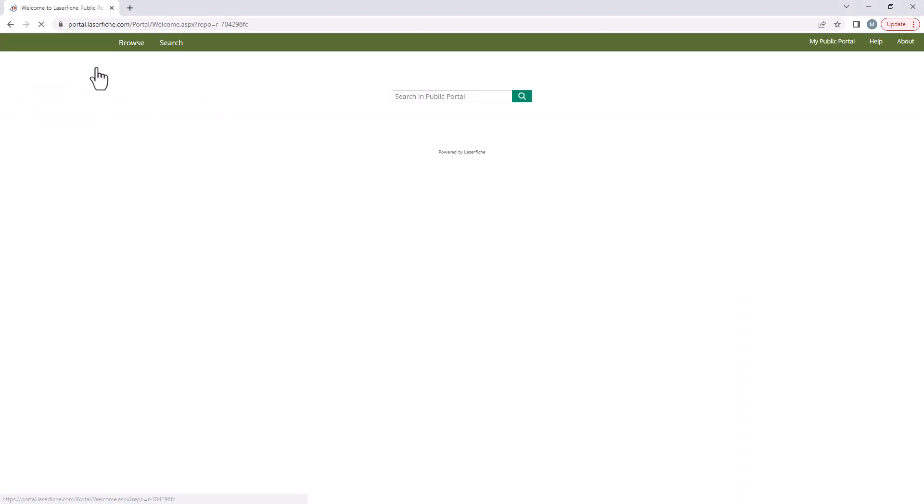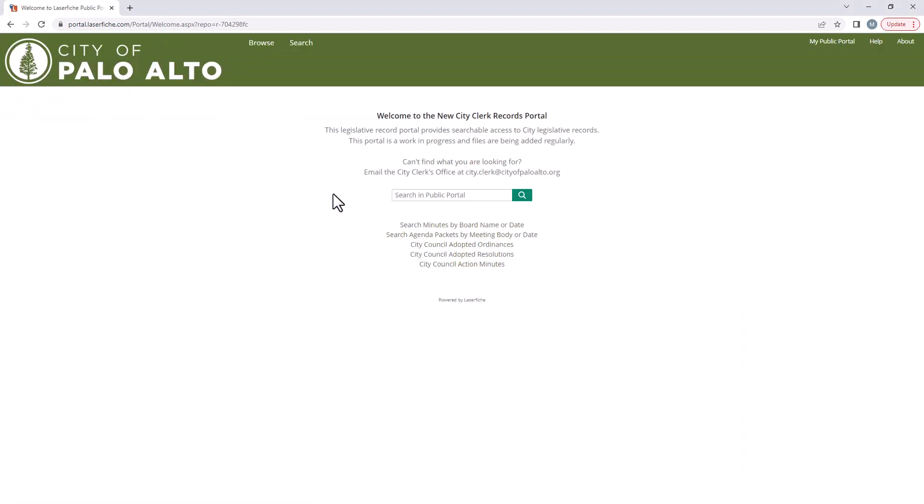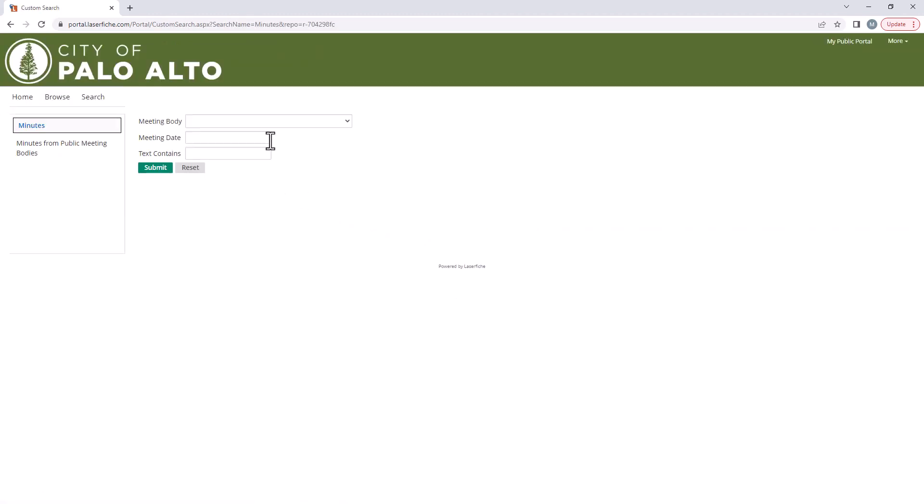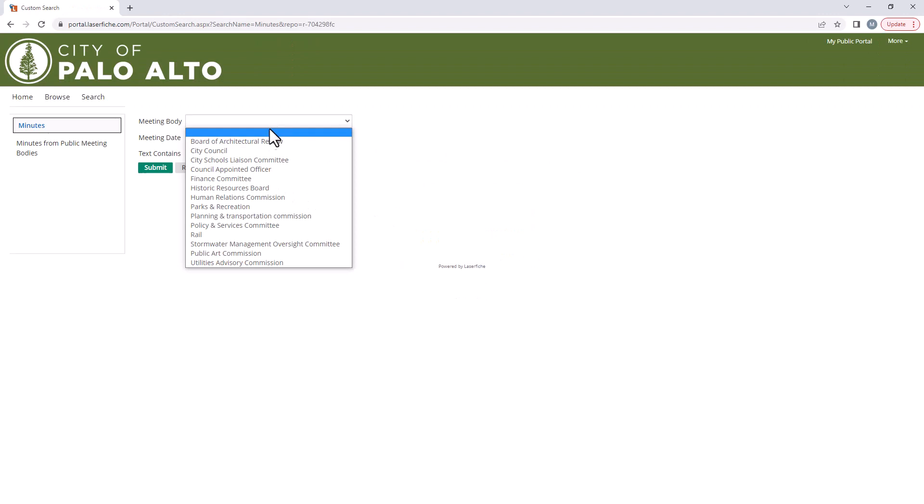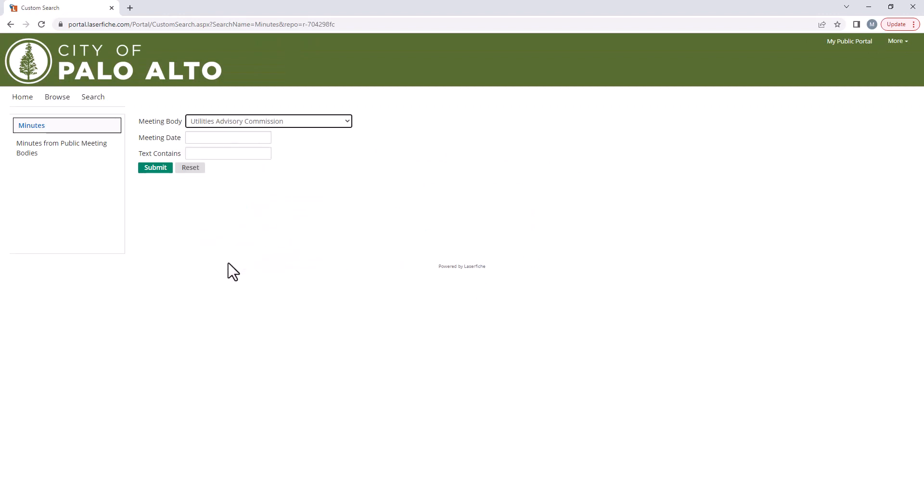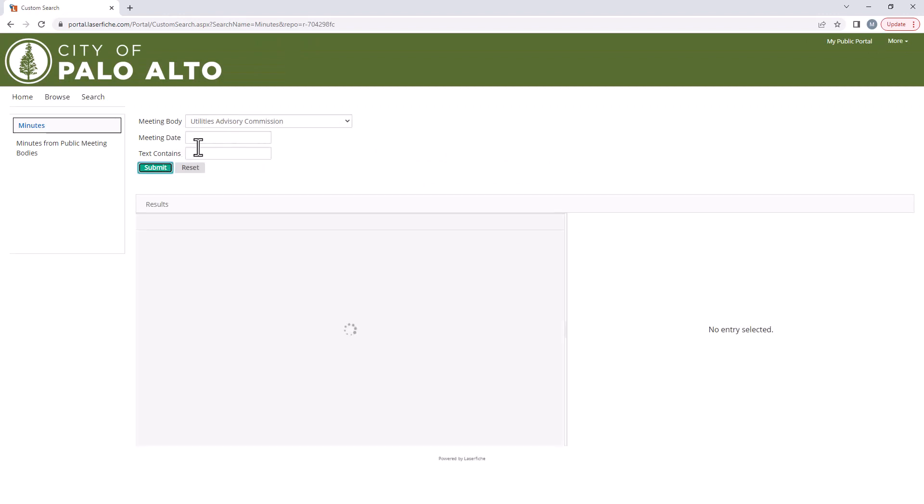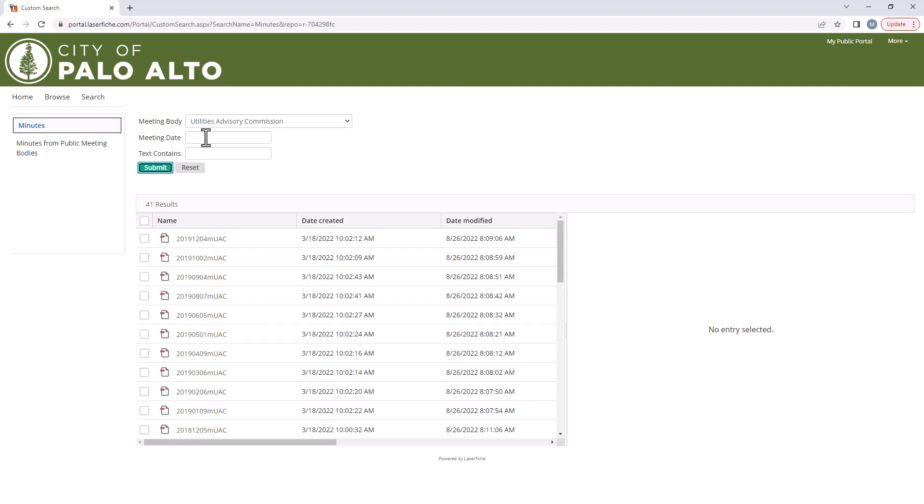Alternately, if you are looking for minutes of a specific commission, click on the search minutes option and select the desired commission from the drop down menu and then submit. If needed, you can further narrow down the results by meeting date or keywords.